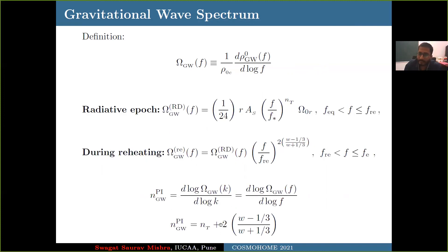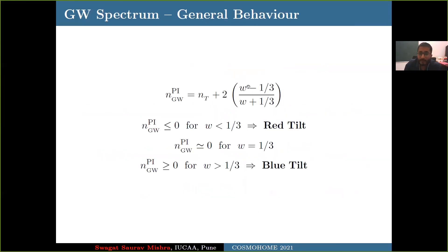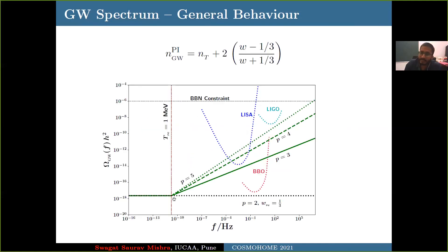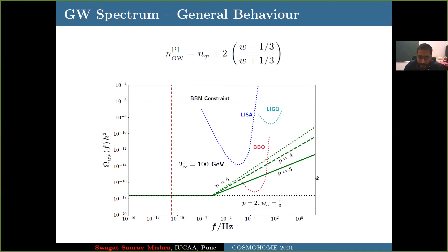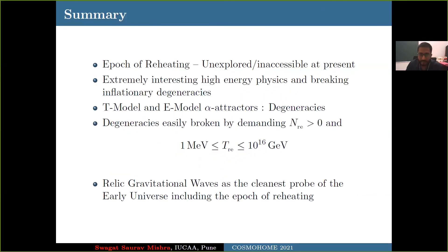The spectral tilt of gravitational waves is given by the primordial tilt plus a term depending on the reheating equation of state. Tensor modes that enter the Hubble radius during radiation domination yield an almost flat spectrum with a very tiny primordial tilt, while modes entering during reheating may have a large tilt depending on the equation of state. If the equation of state during reheating is stiffer than radiation (w > 1/3), we get a blue tilt; if shallower (w < 1/3), a red tilt. For p=2 the spectrum is flat; for p=3 or p=4 it is blue tilted and may be detected by future observatories. These results are shown for different reheating temperatures and different values of p.